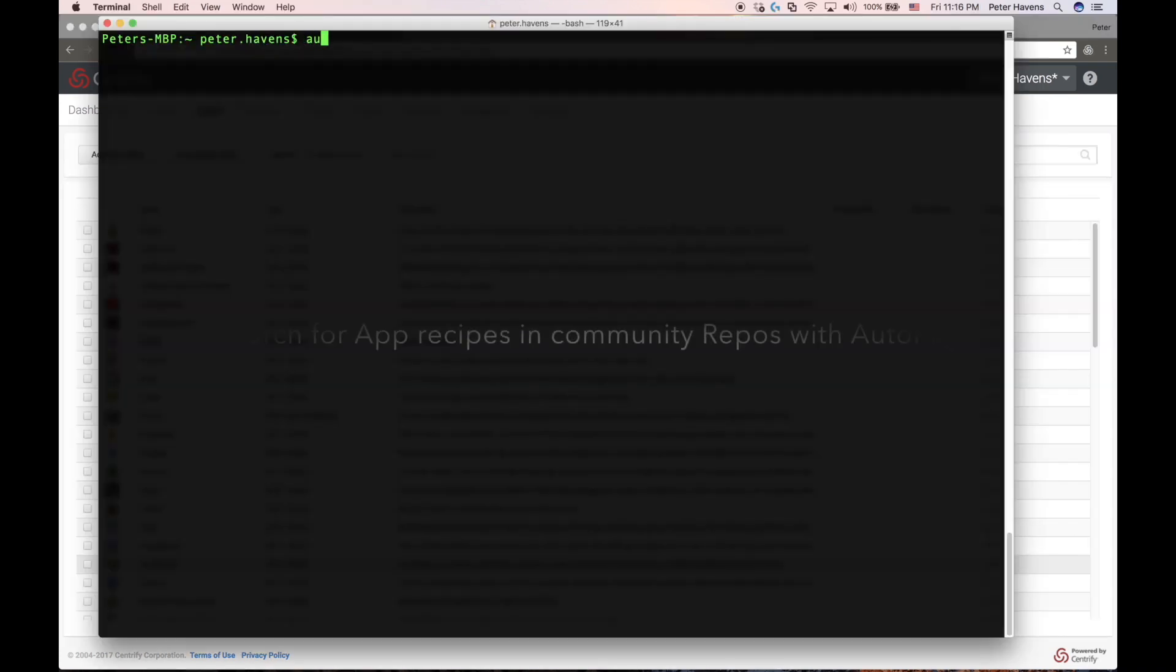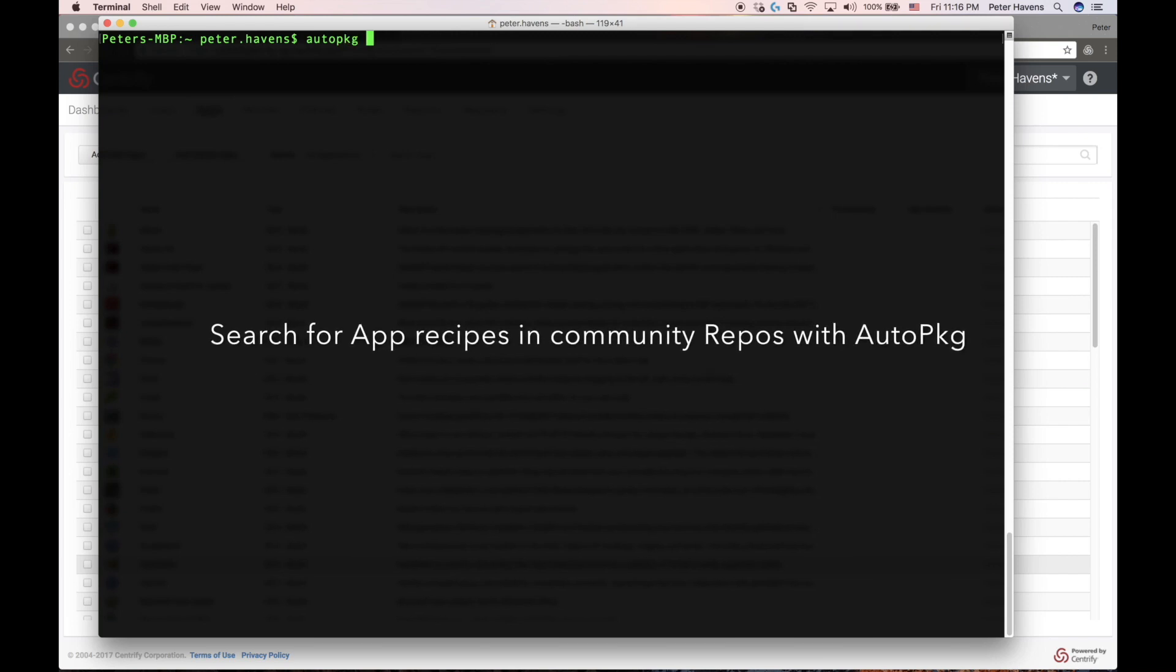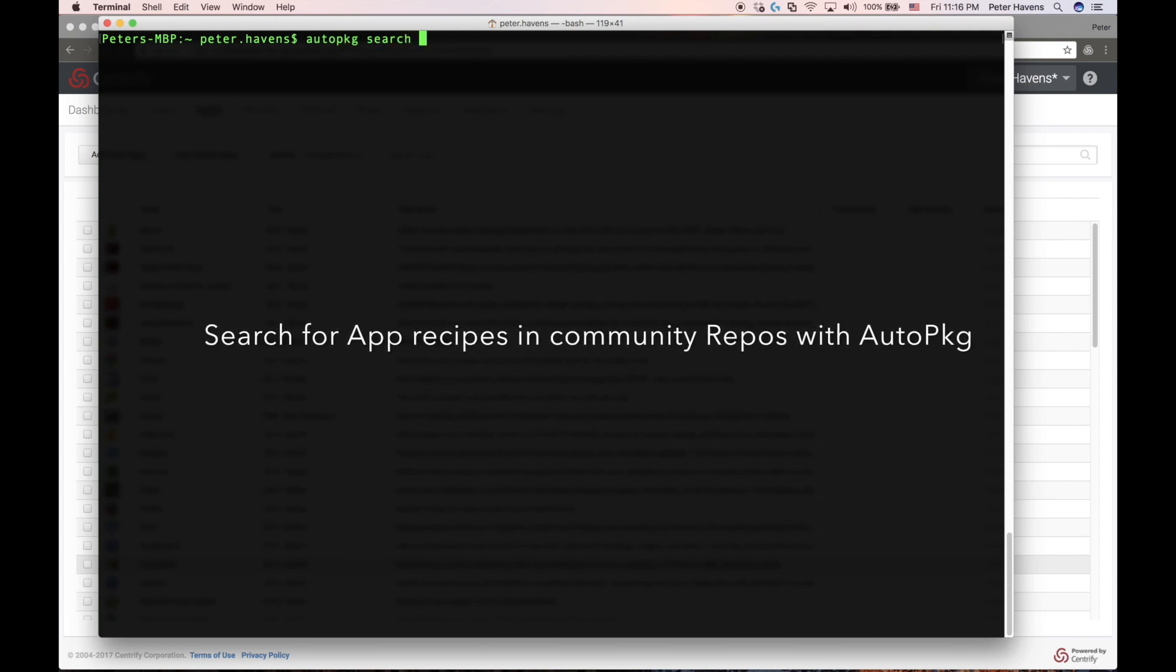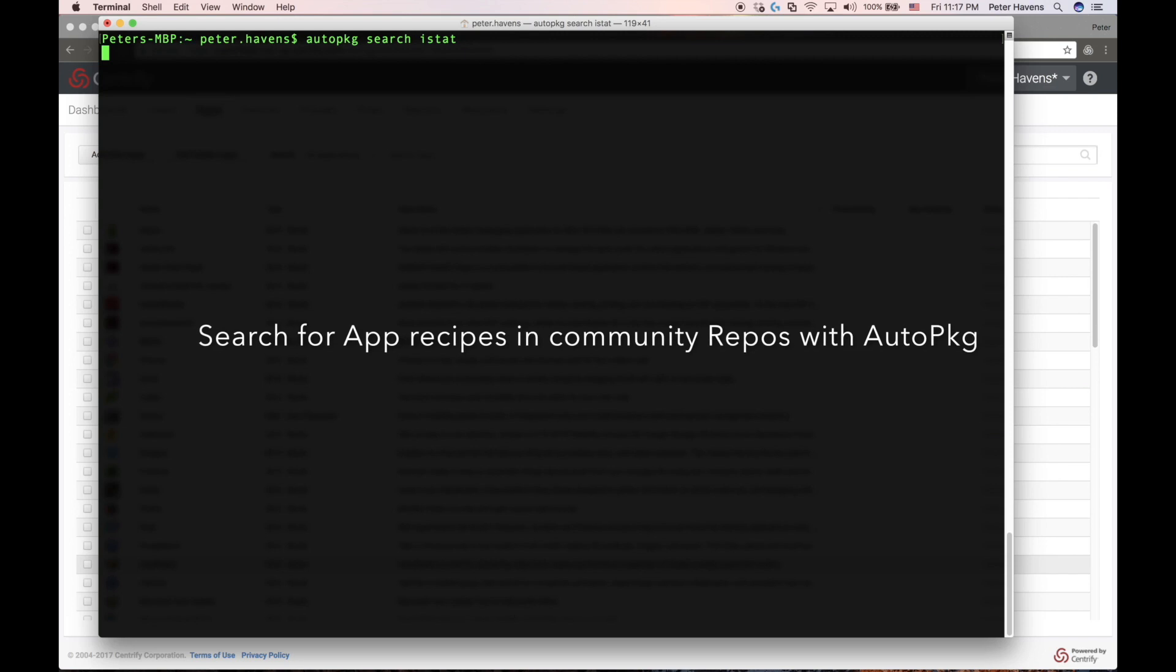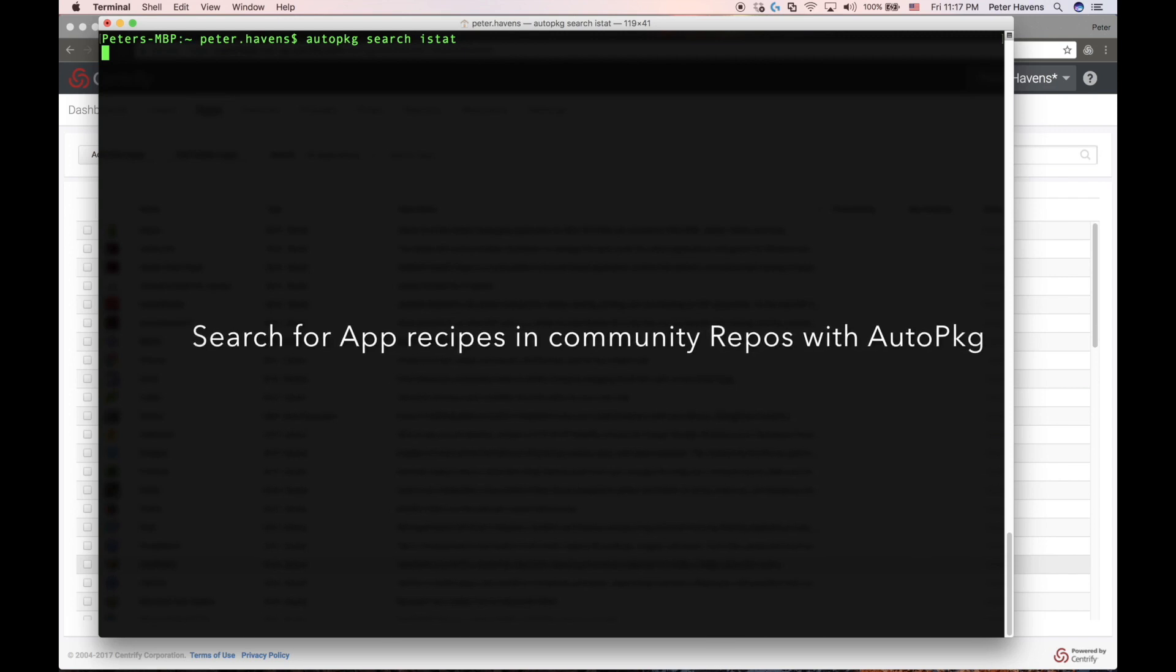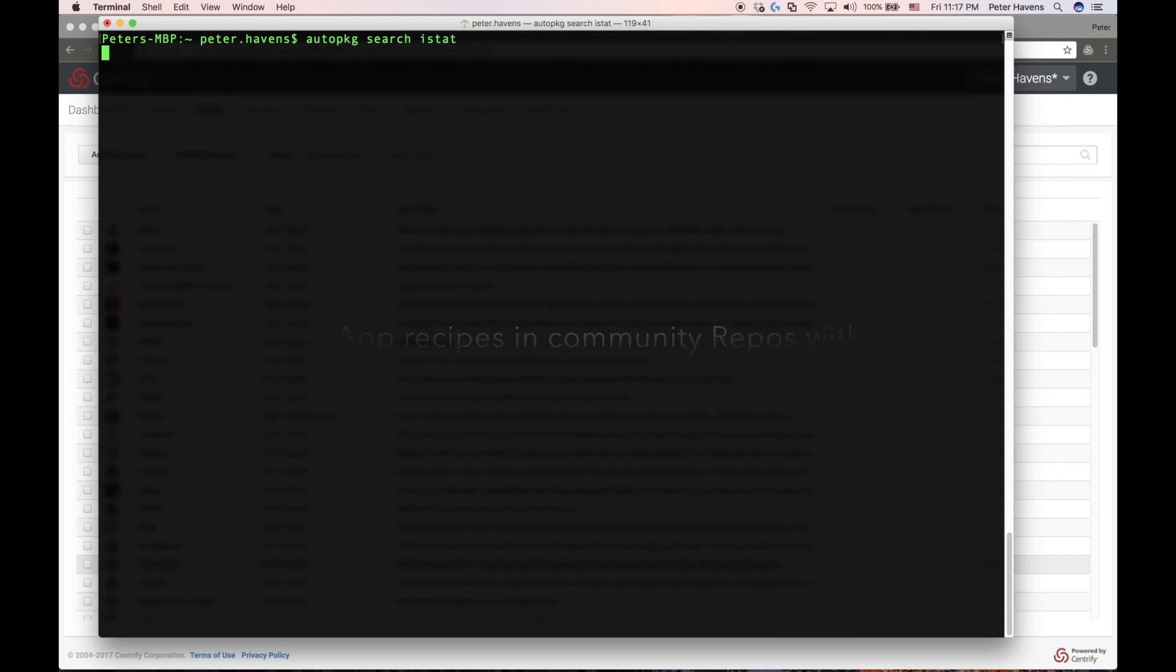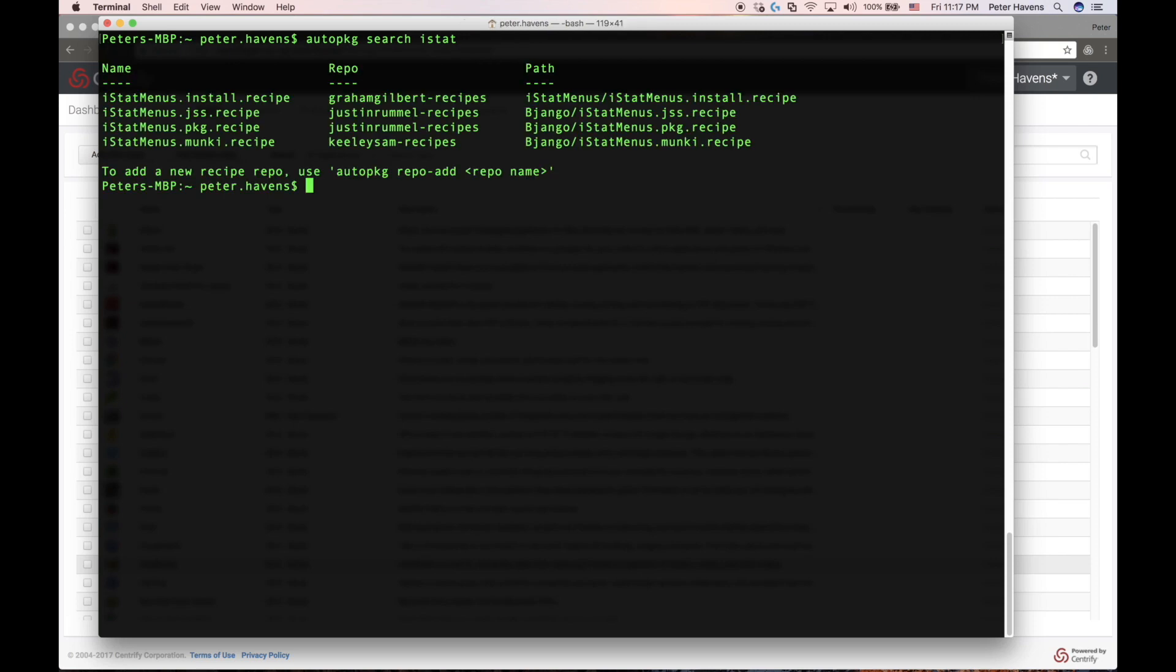Next, I'll demonstrate how we can use AutoPkg to find applications in community or custom recipes and import them into the system. In this case, I'm going to use the iStat Menus app. So first I'll do a search for iStat in all of the known repositories just by doing an AutoPkg search on iStat. Here we can see a list of repositories that include iStat packages.